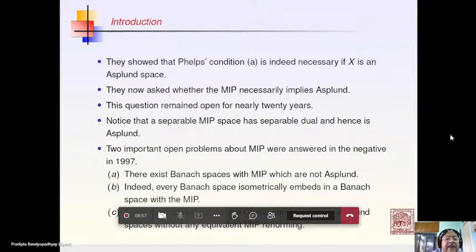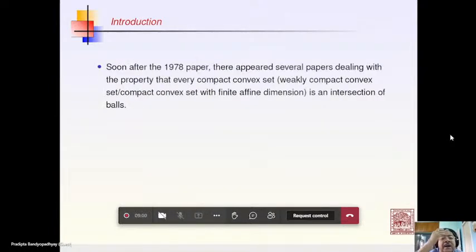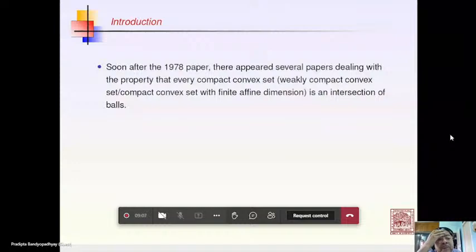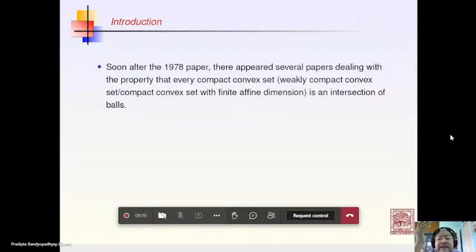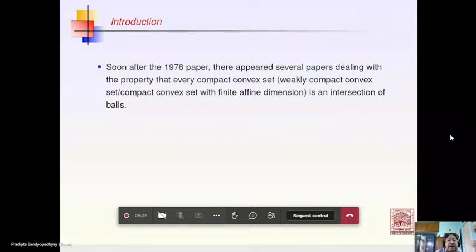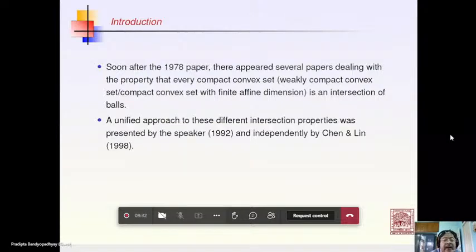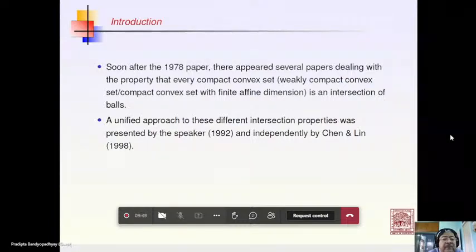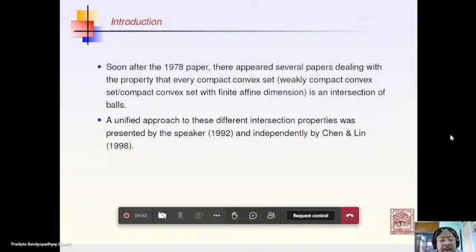Soon after this paper by Giles, Gregory, and Sims, several papers appeared dealing with the property that every compact convex set, every weakly compact convex set, or compact convex sets of finite dimension are intersections of balls, with characterizations involving certain special classes of extreme points being dense in some topology. A unified approach to these different intersection properties was presented in a paper in 1992, and independently by Chen and Lin in 1998.